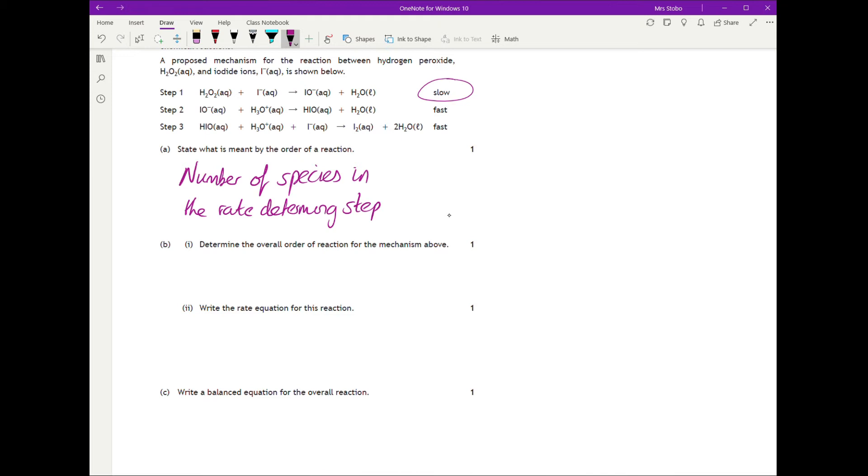For the overall order of reaction, we ignore steps two and three because they're fast. Looking at step one, we have one hydrogen peroxide and one iodide going in, so it's second order overall.